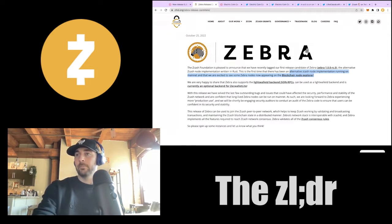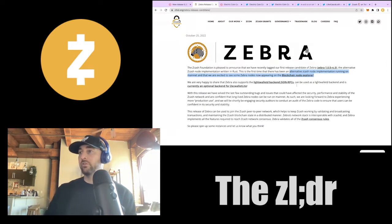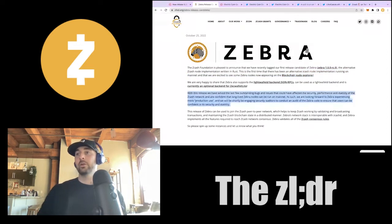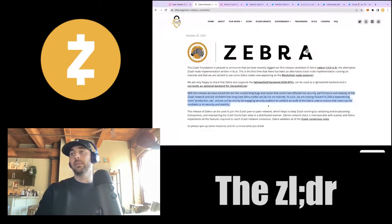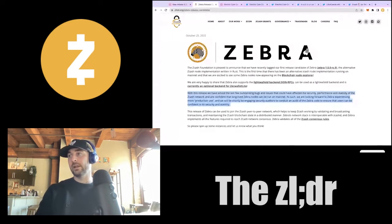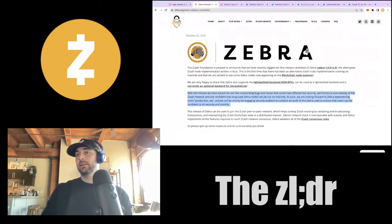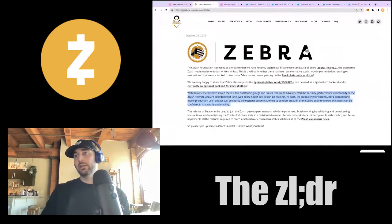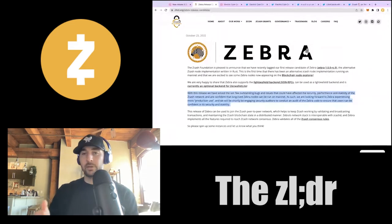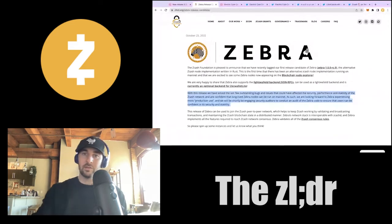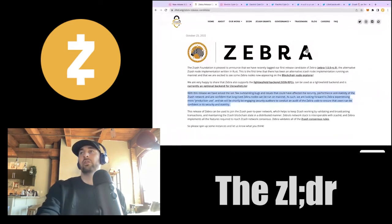They have solved a lot of outstanding bugs and issues that could have affected security and performance, and they are now engaging with auditors to ensure confidence in the Zebra code's security and stability. Again, shout out to the Zcash Foundation engineering team — great stuff.